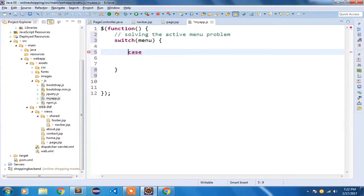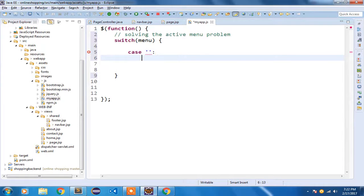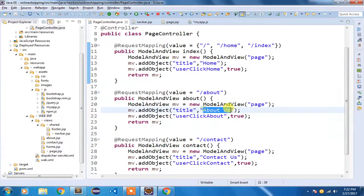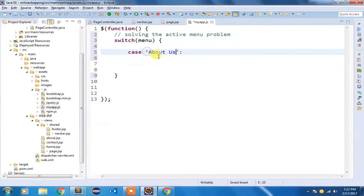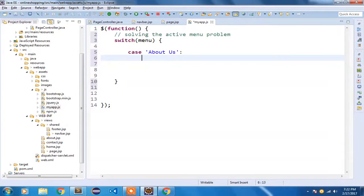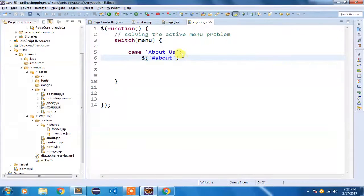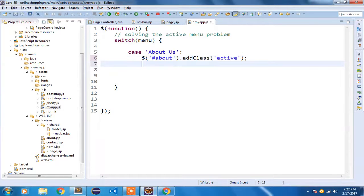In the switch case we need to use 'case'. I need to go to a particular case when menu has some value — and since we are assigning the title, it will have 'home', 'about us', and 'contact us'. So the first case will be 'about us'. I am going to fetch the jQuery element using the selector hash-about — that's why I created that particular ID in my navbar. I'll use .addClass with class name 'active', then semicolon and break.